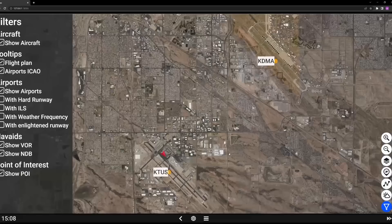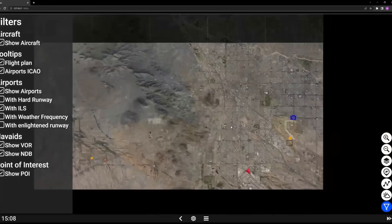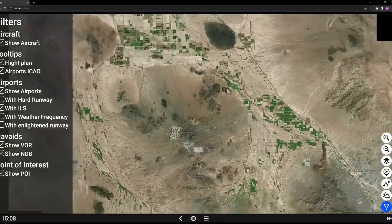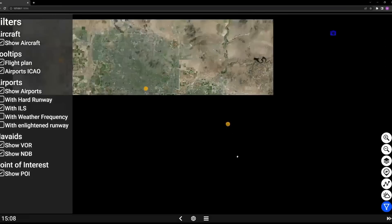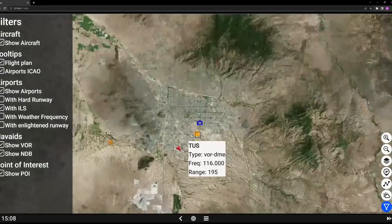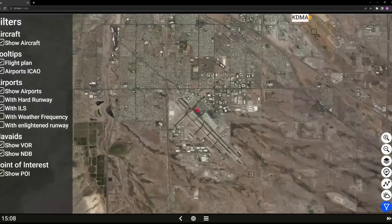Let's check Phoenix to be sure. Davis-Monthan Air Force Base is showing, Ryan Field has one as well. Phoenix Sky Harbor shows up just fine. So it looks like it's just an issue specific to Tucson — likely because of my add-on scenery there. No big deal at all.